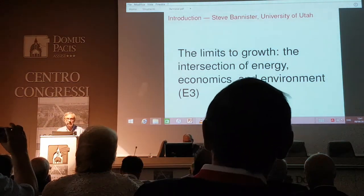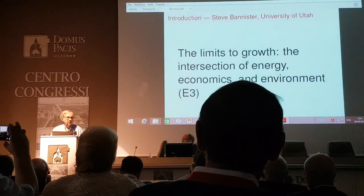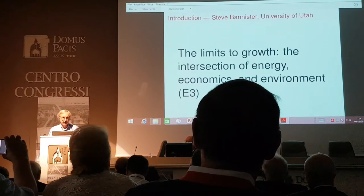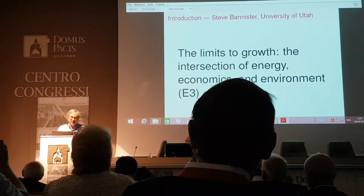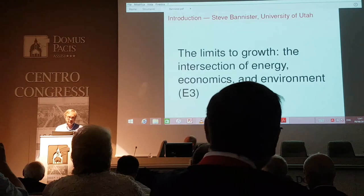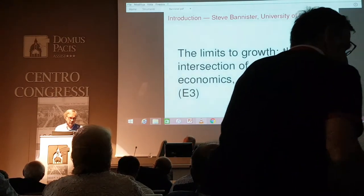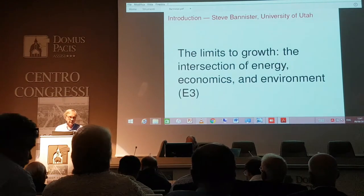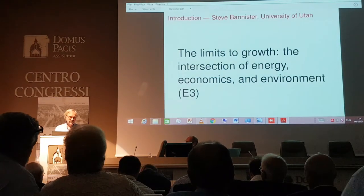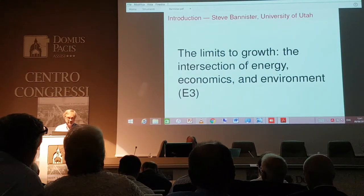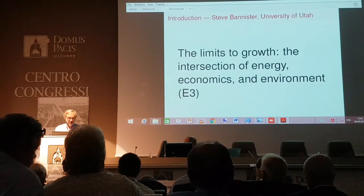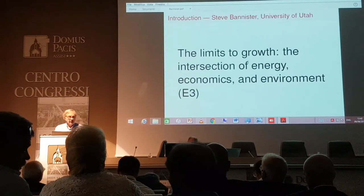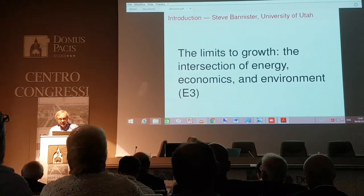Thank you, Steve. My name is Steve Bannister. I bring greetings from the University of Utah, which of course hosted the experiments of Fleischmann and Pons 30 years ago. There's still some activity going on in Utah, so it's not quite as exciting as that, but all hope is not lost. And I am the economist.